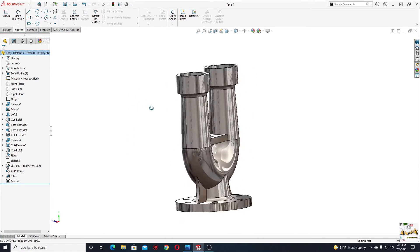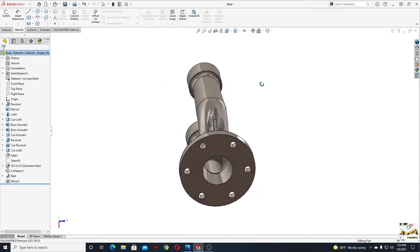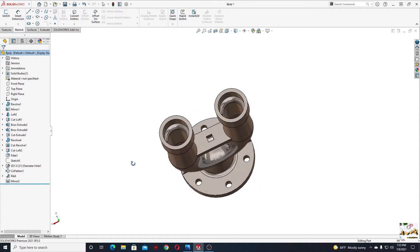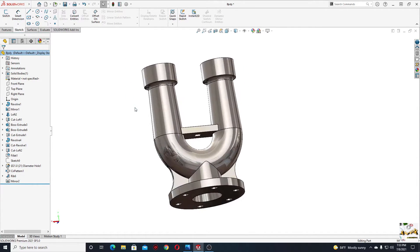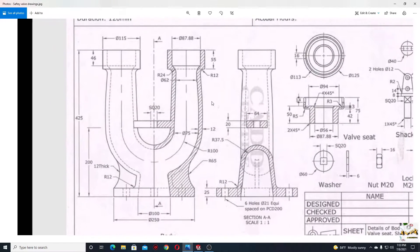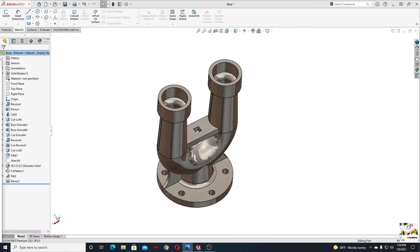Hello everybody and welcome back on my channel. My name is Alex and today we'll make this part in SOLIDWORKS. This is the body of a safety valve. We have here the drawing and here are the dimensions we're gonna follow.